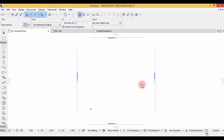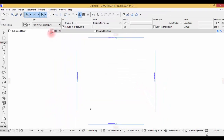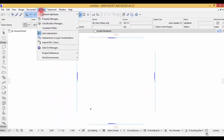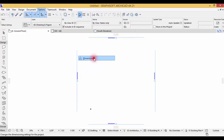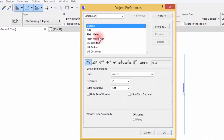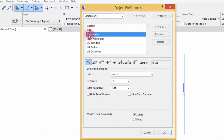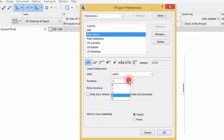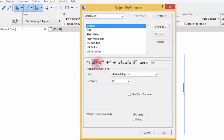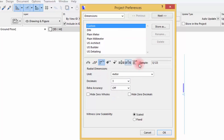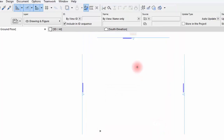Hit OK and then going back here again, for dimensions I'll use plain meters but I'm just gonna set the decimal to 2. Then hit OK.